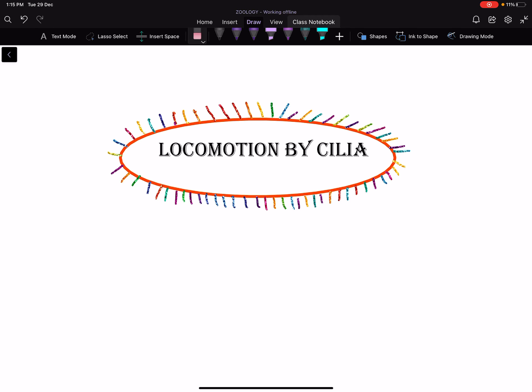Good afternoon all of you. Welcome once again. Today we will be doing the last topic of phylum protozoa, that is locomotion by cilia.